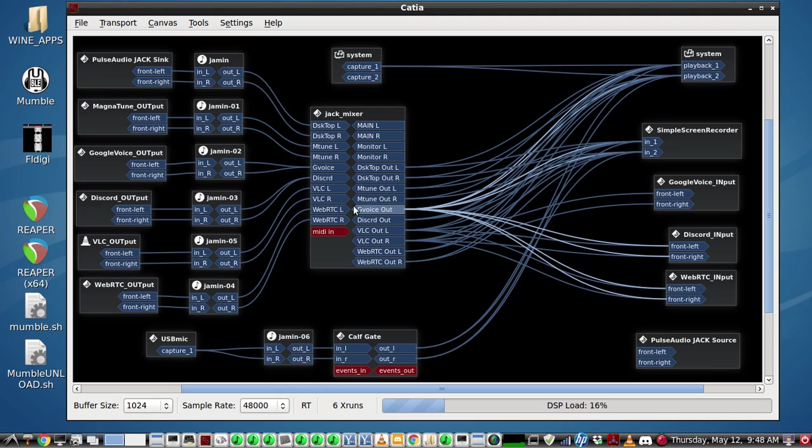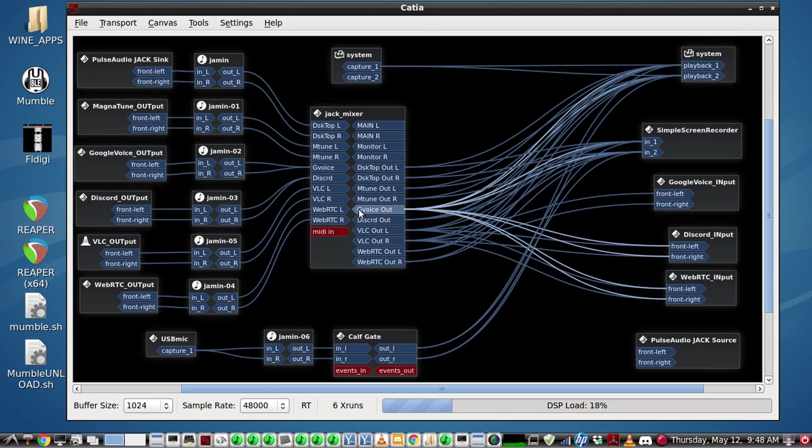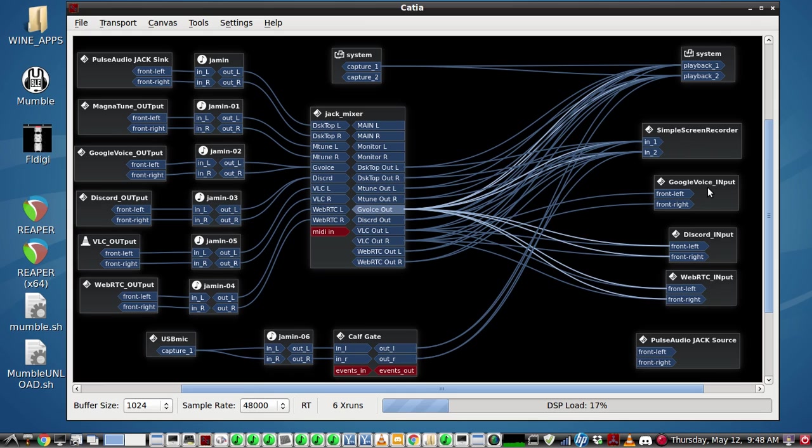As I light up Google Voice, you can see it's going to the sound card, to the screen recorder, to the Discord and to the WebRTC, but not back to Google Voice so they don't get an audio repeat and an echo. That's very easy to do mix minus using JACK router.